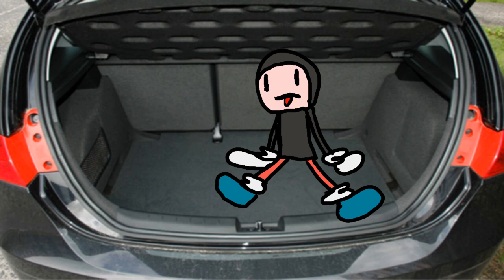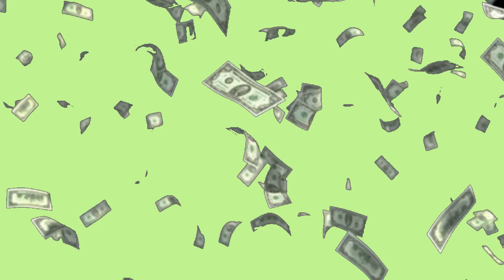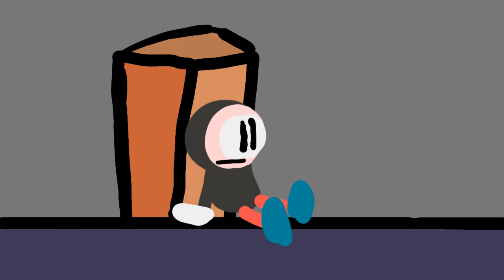sneak into the boot of my parents' car so I can spy on them while they go return the thing that they paid double for. You know, the usual stuff. So I hid behind this box so my parents